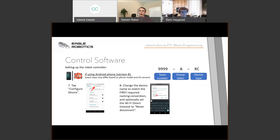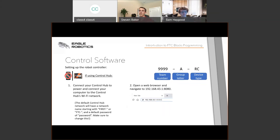If you're using a Control Hub, the setup is much easier. Connect your Control Hub to power, then connect your computer to the Wi-Fi network broadcasted by the Control Hub. It will come with a default network name that starts with FIRST or FTC — make sure to change this. Open a web browser and navigate to the provided IP address to access the configuration interface.